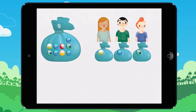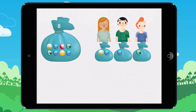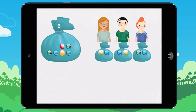There are still marbles left. So I give a second marble to each child. Each child has two marbles. I have given six marbles.